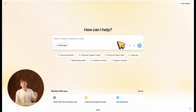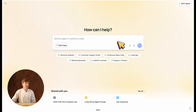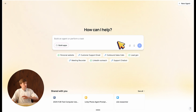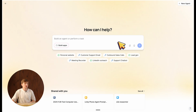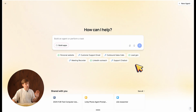Let's build our first agent together. I'm going to show you a simple example so we can walk through the Lindy platform in under two minutes. The sky truly is the limit. Once you log in, you will see this text box, which you can simply describe your ideas and turn them into agents.